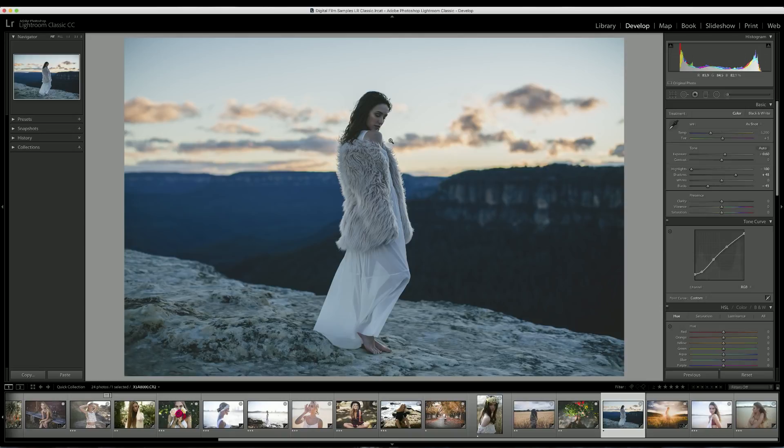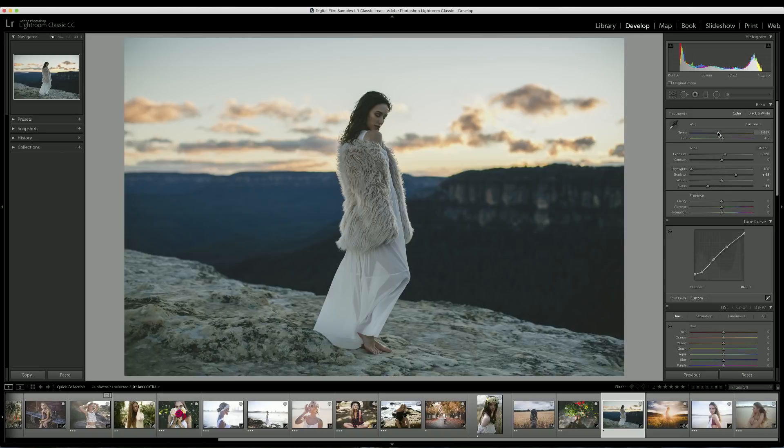Let's bring up the temperature until our model's skin tone is looking a little bit warmer. I think just about there. Bringing up the temperature has sort of added like a green tint to our photo, so I'm also going to bring up the tint into the pinks a little bit.